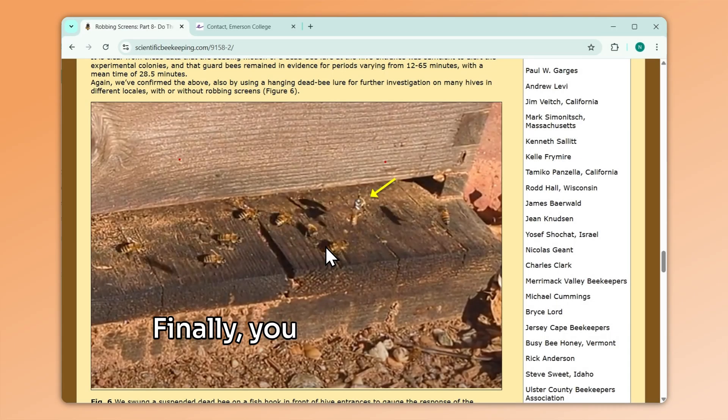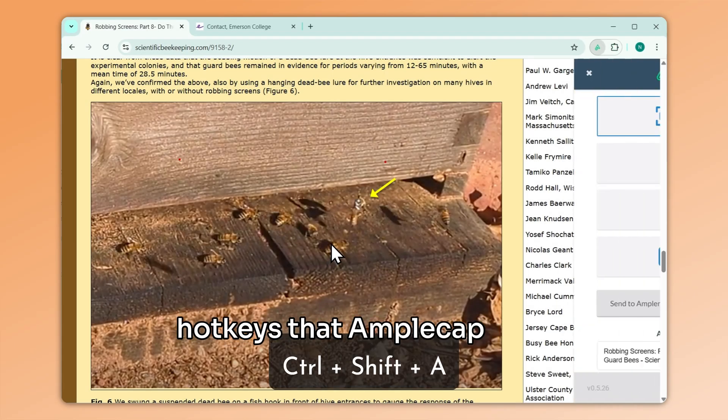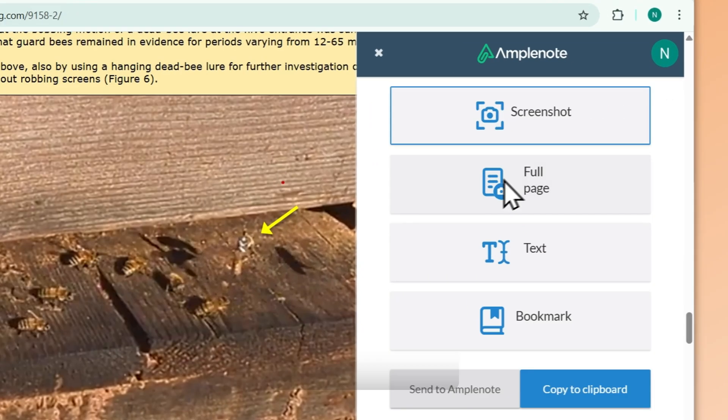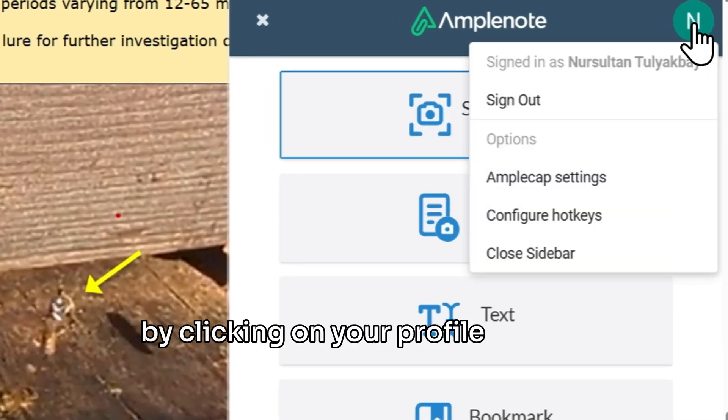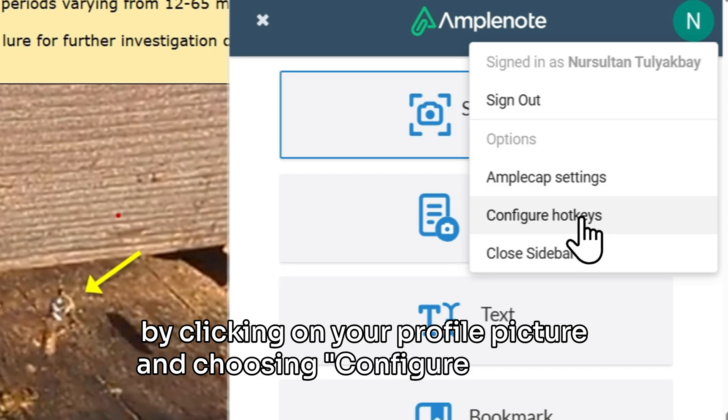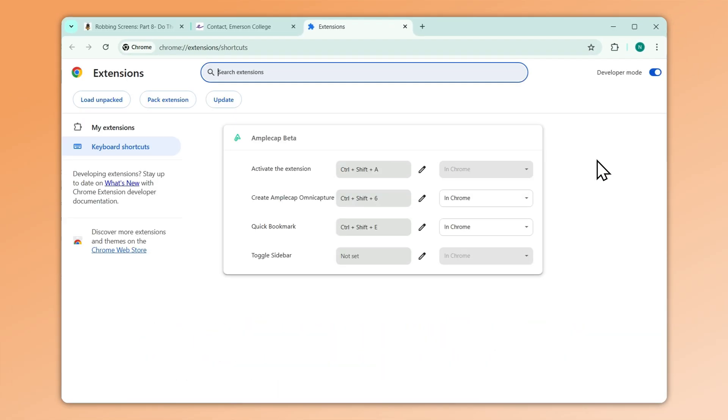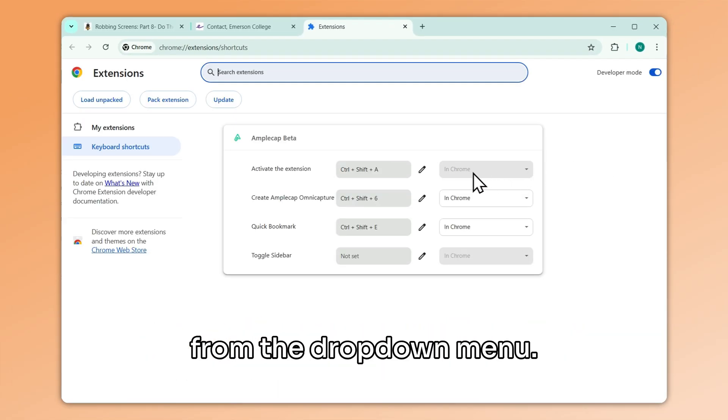Finally, you can change all of the hotkeys that Amplenote uses by clicking on your profile picture and choosing Configure Hotkeys from the drop-down menu.